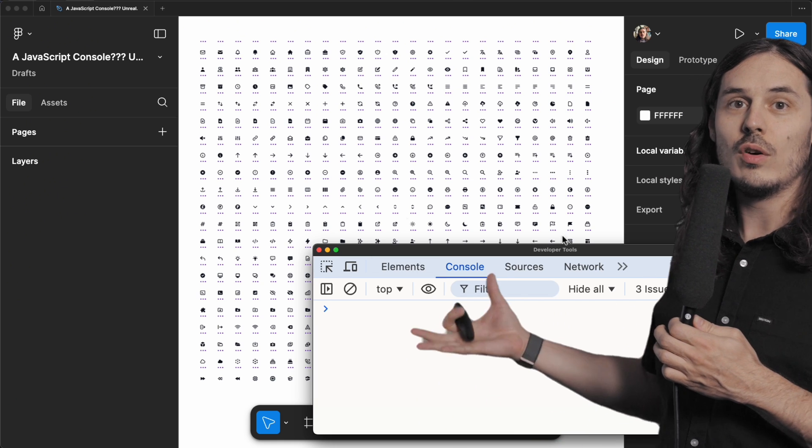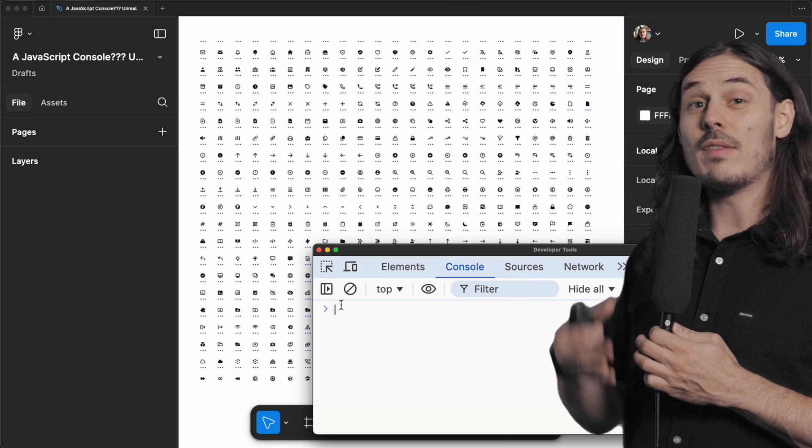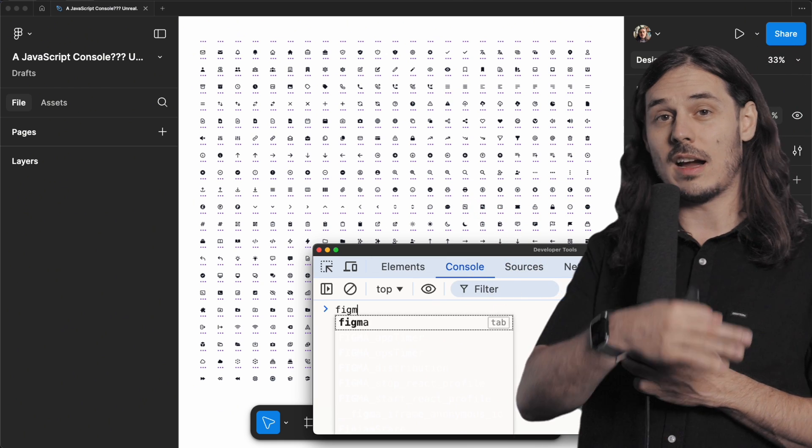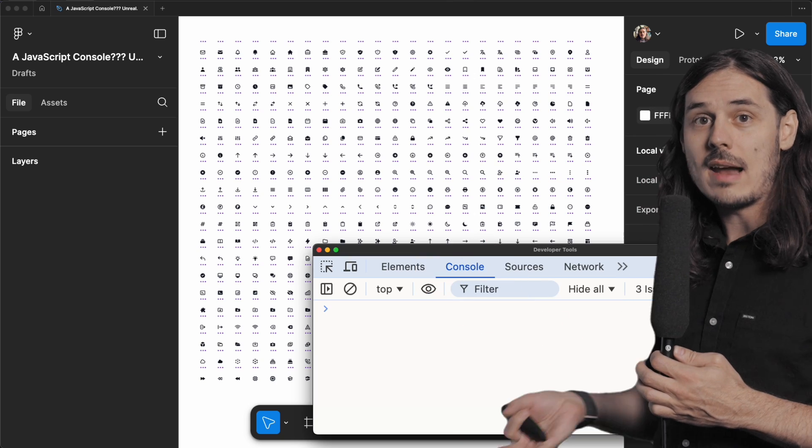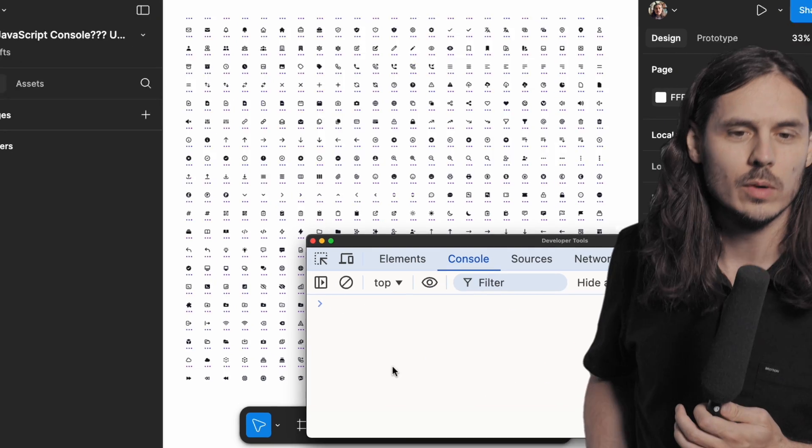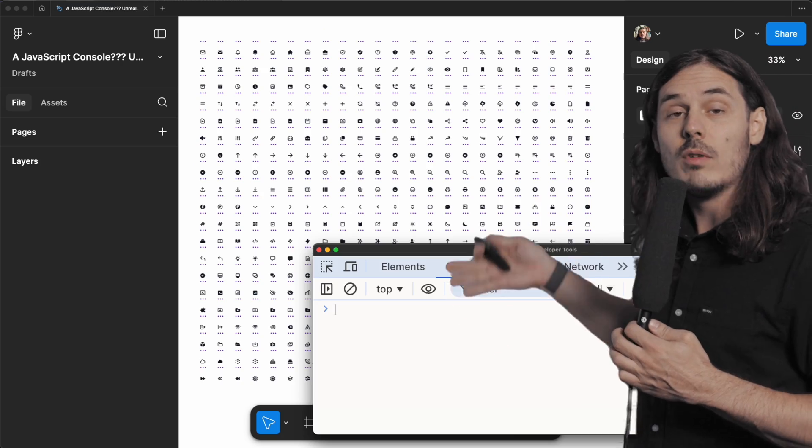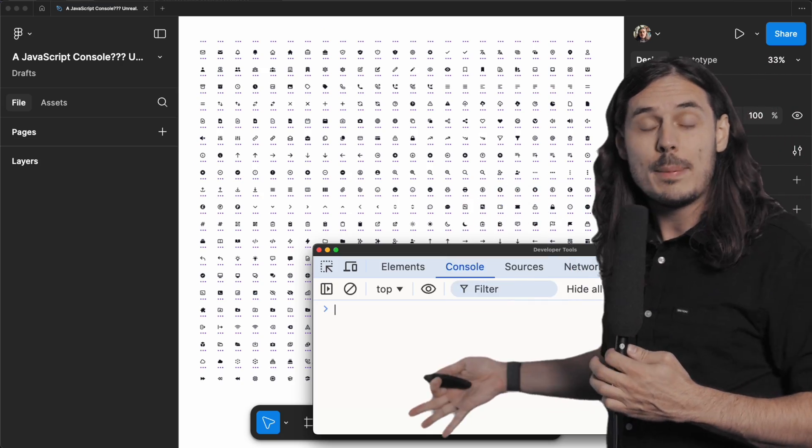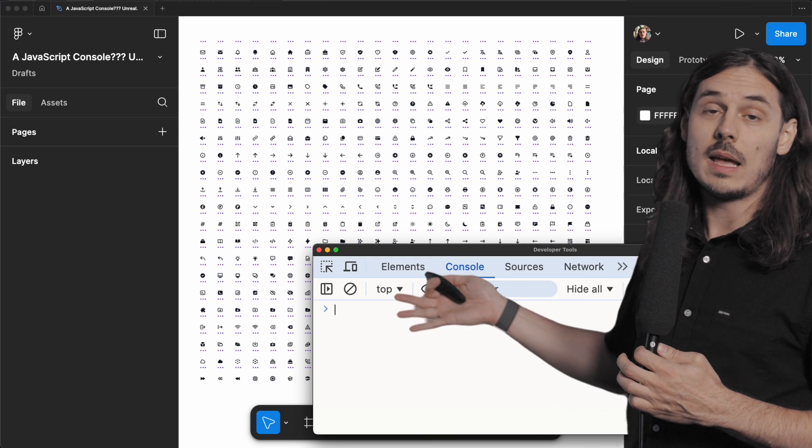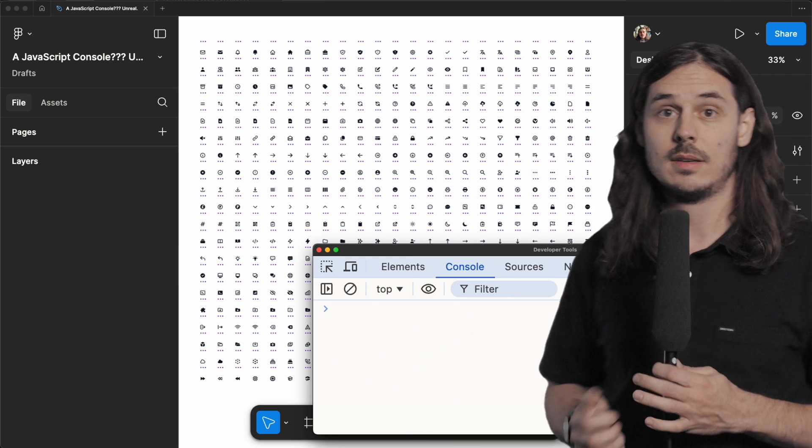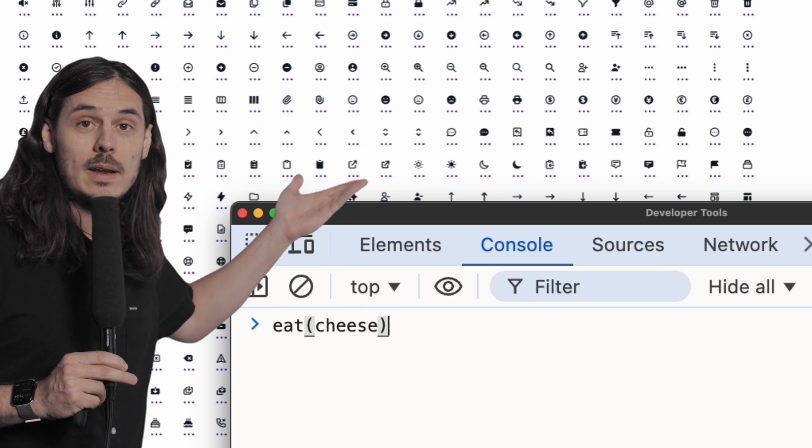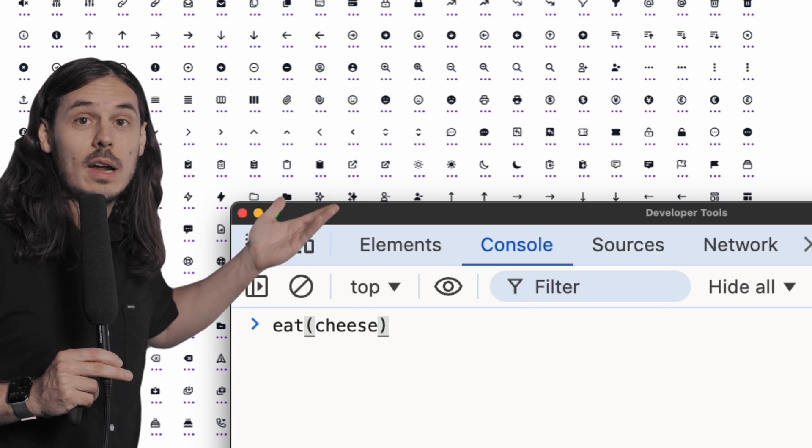For those that don't know, we can put JavaScript in here and we have access to the entire Figma plugin API inside of here, which is really dope. Where am I going with this? In here, we can write Figma plugin API code to manipulate the canvas. Anything you can do with your mouse, you can do with the plugin API. It's pretty great.